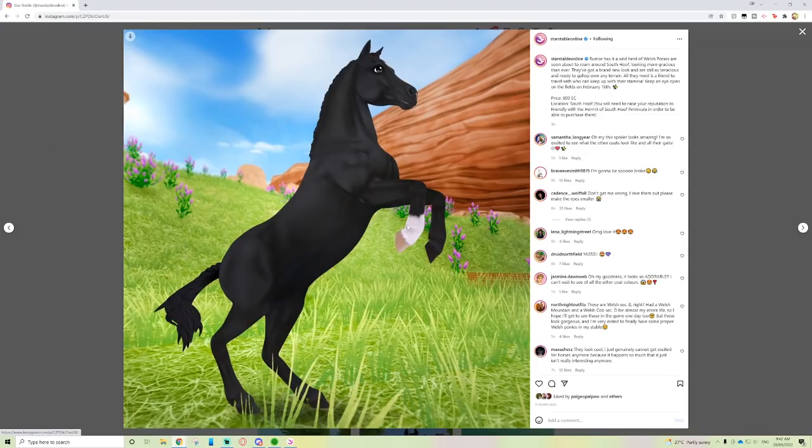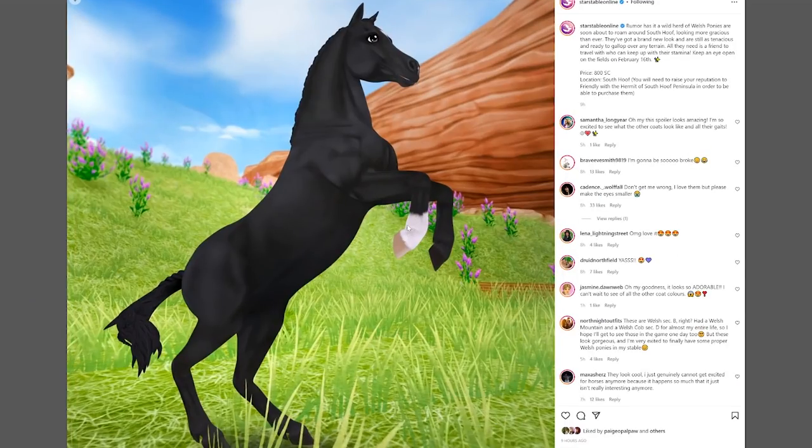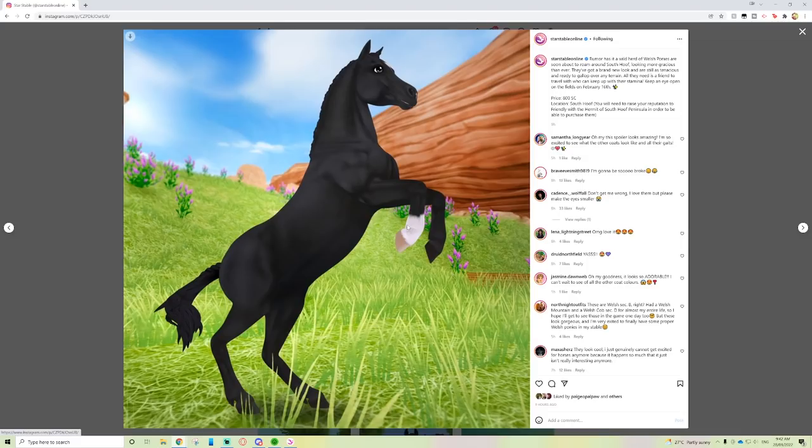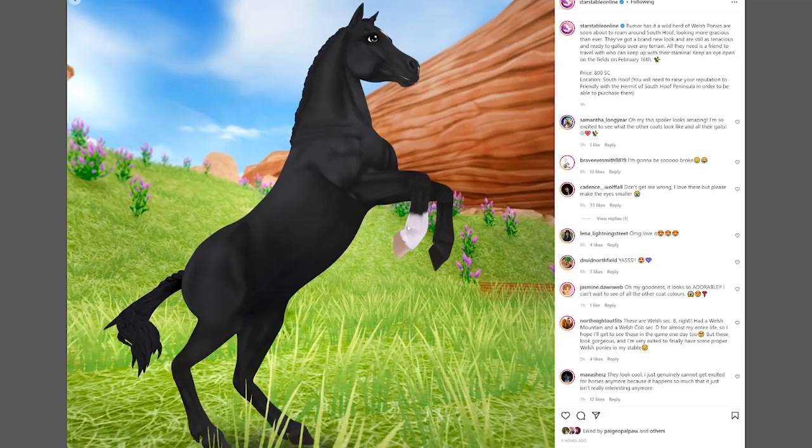I feel like something's happening on the 16th. My sister's gonna be here from the 14th to the 18th, so unfortunately I think I might be late to this update because I'm not sure if I'll be able to film when she is here. They're gonna be 800 Star Coins and obviously at South Hoof, which is very exciting.